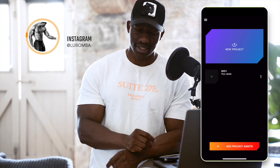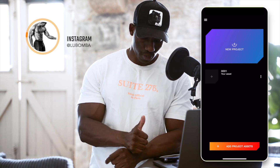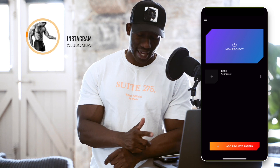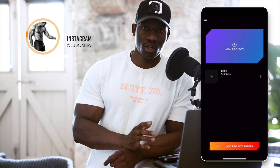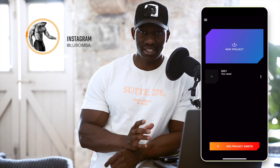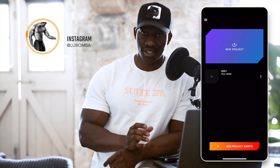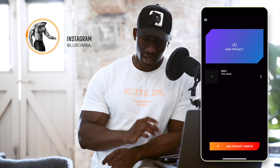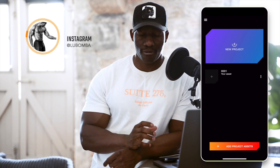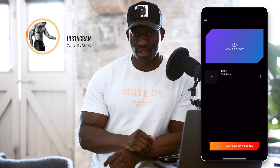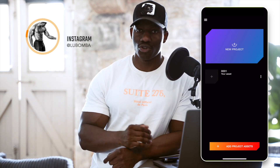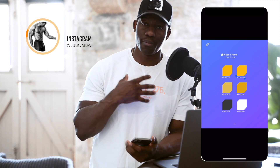There are two main buttons: new project and add project assets. Your project assets are all your graphics, so I recommend you do that first so every time you come into the app you don't have to start again.